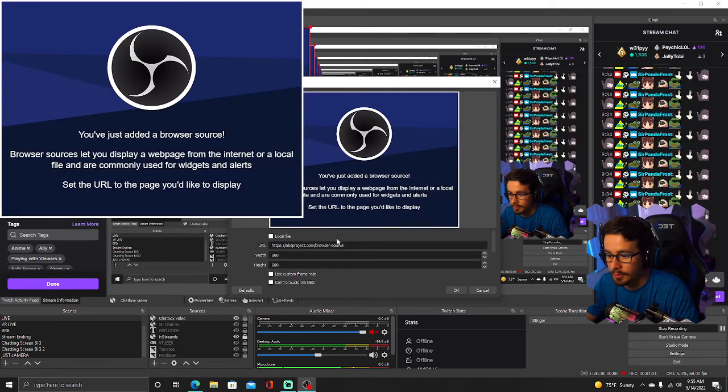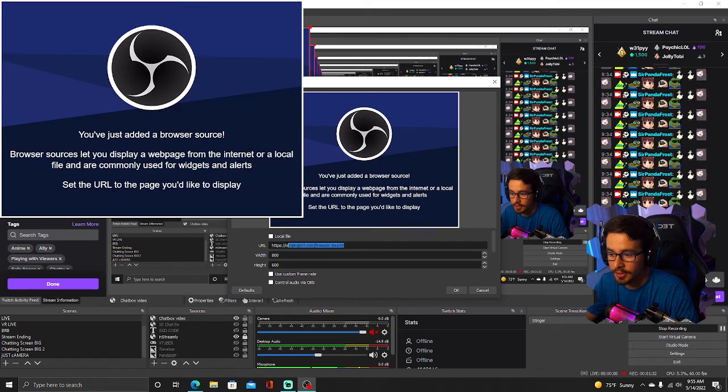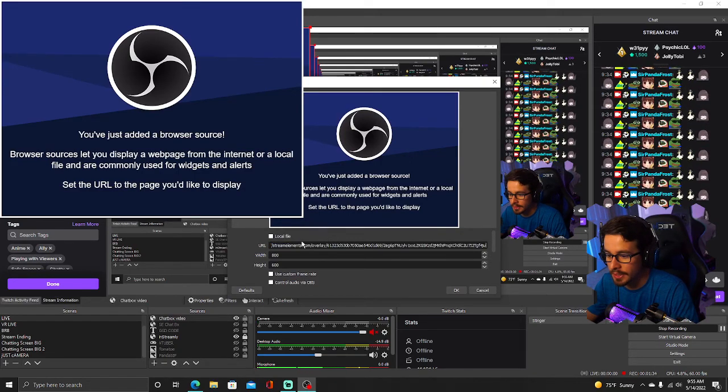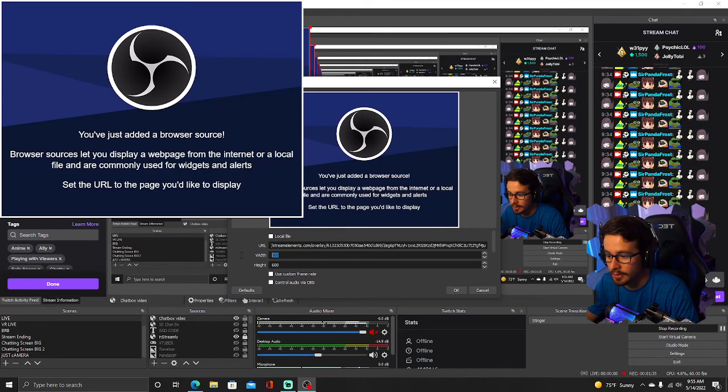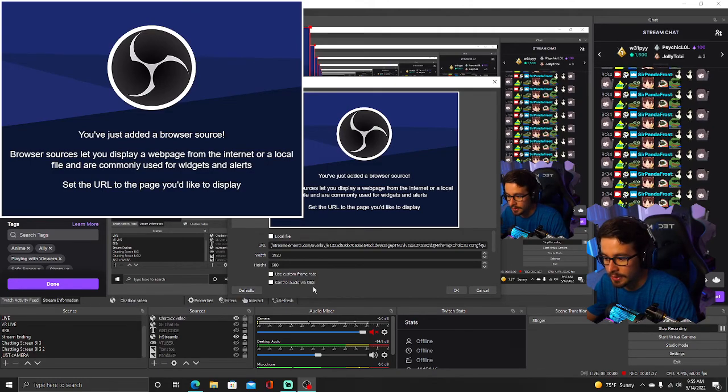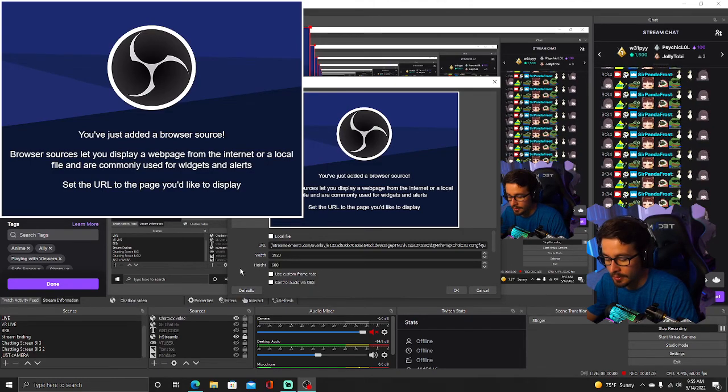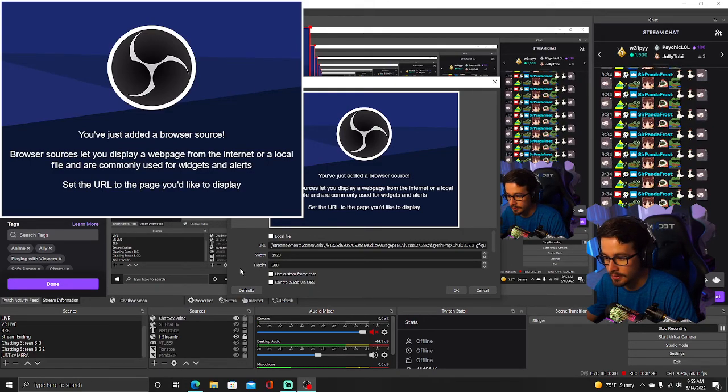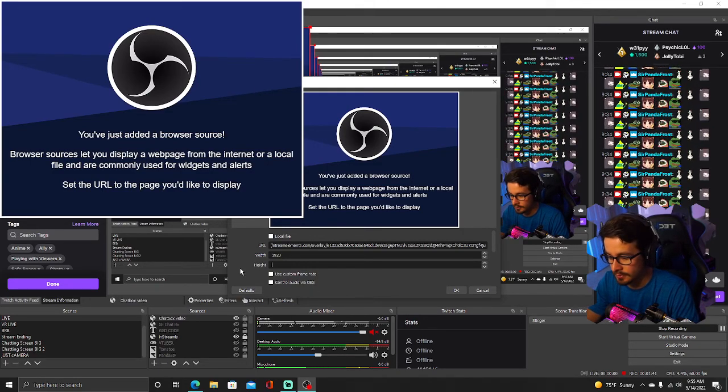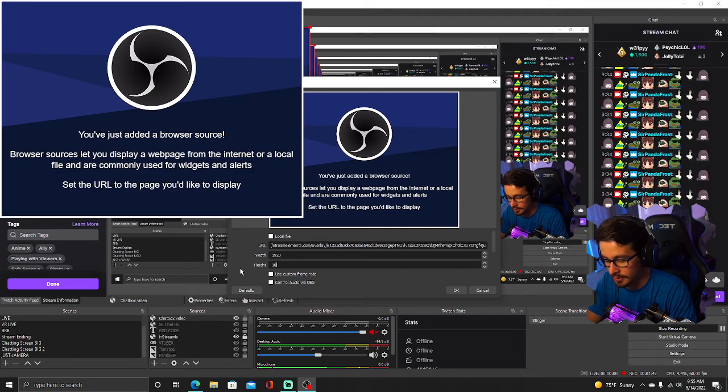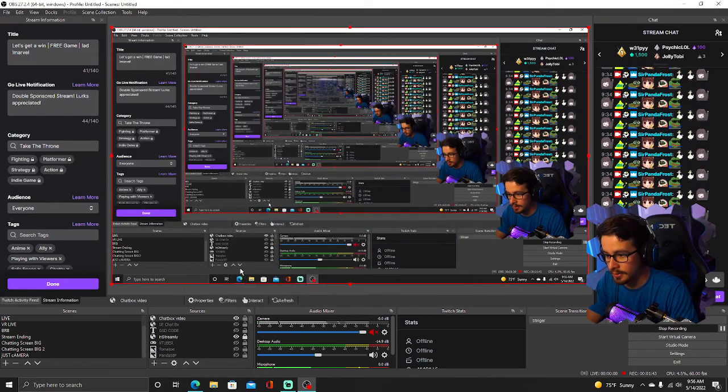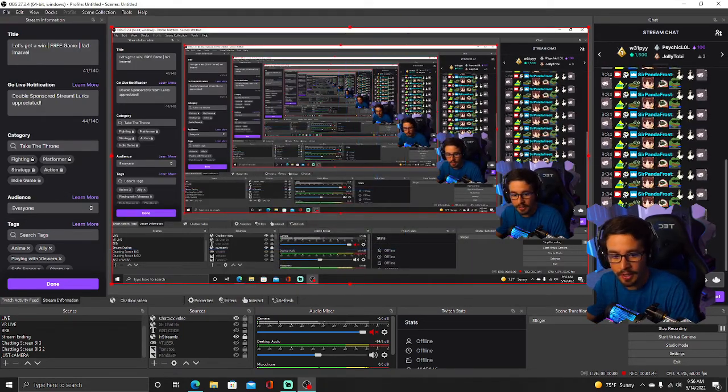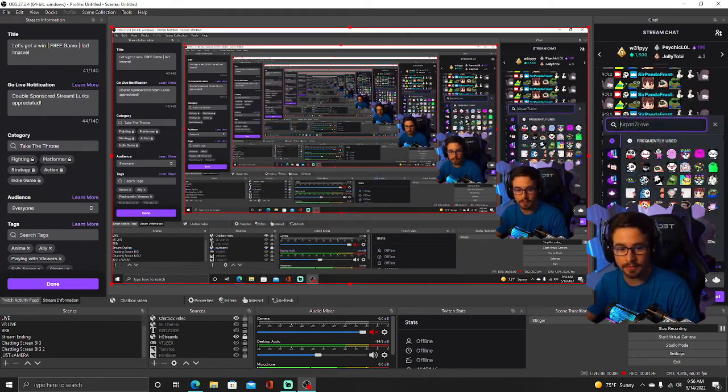And once you have this added, you're going to paste that URL you just copied right there. And let's make this 1920x1080.